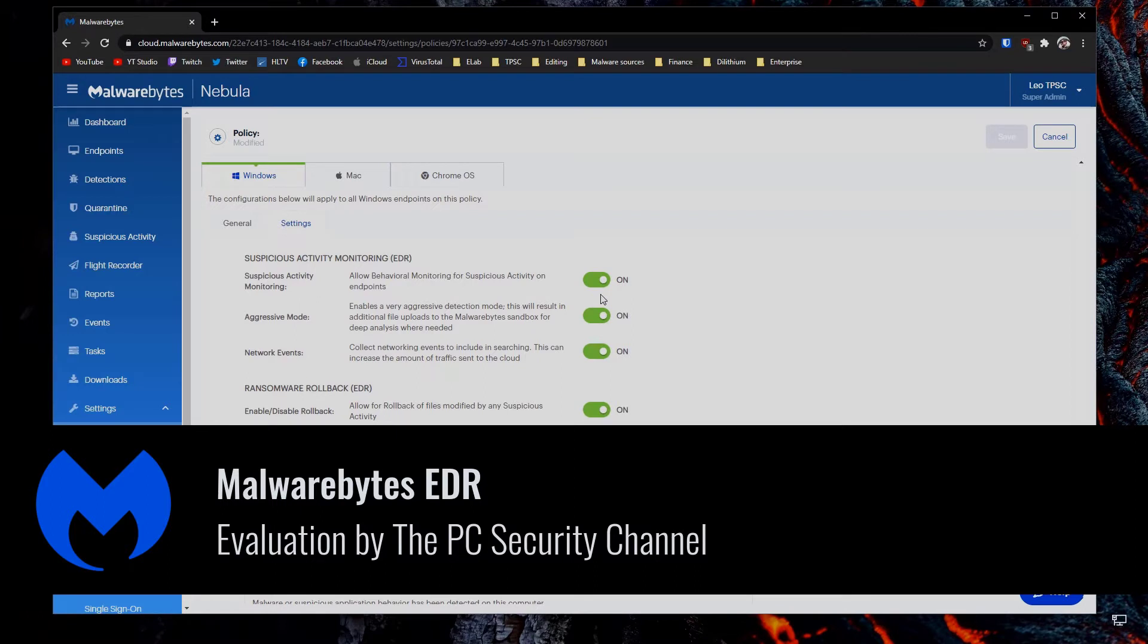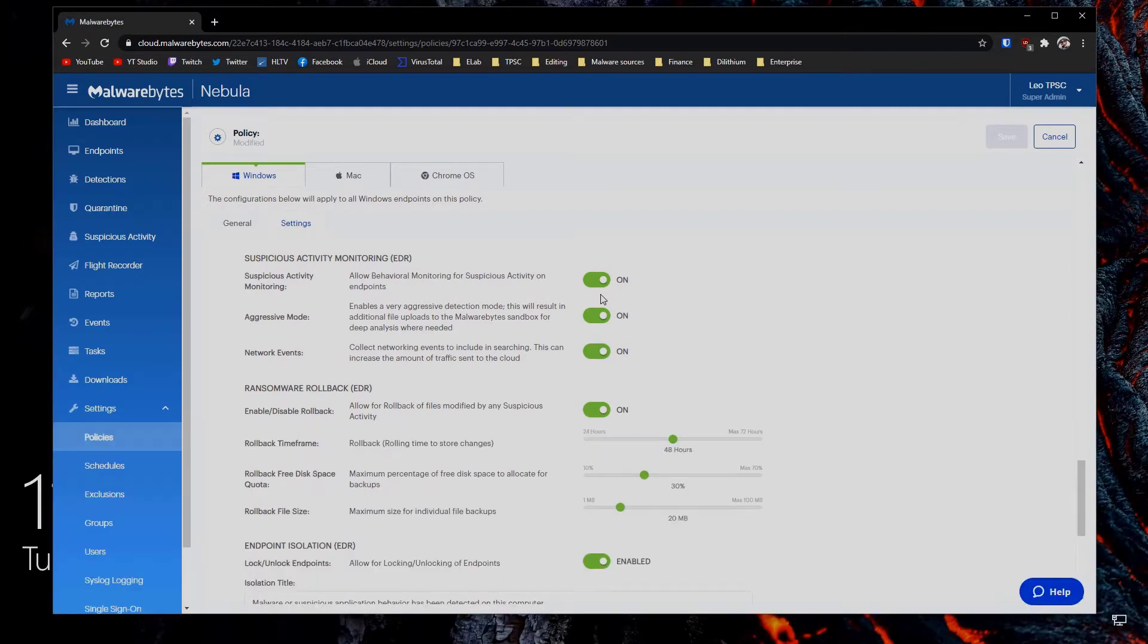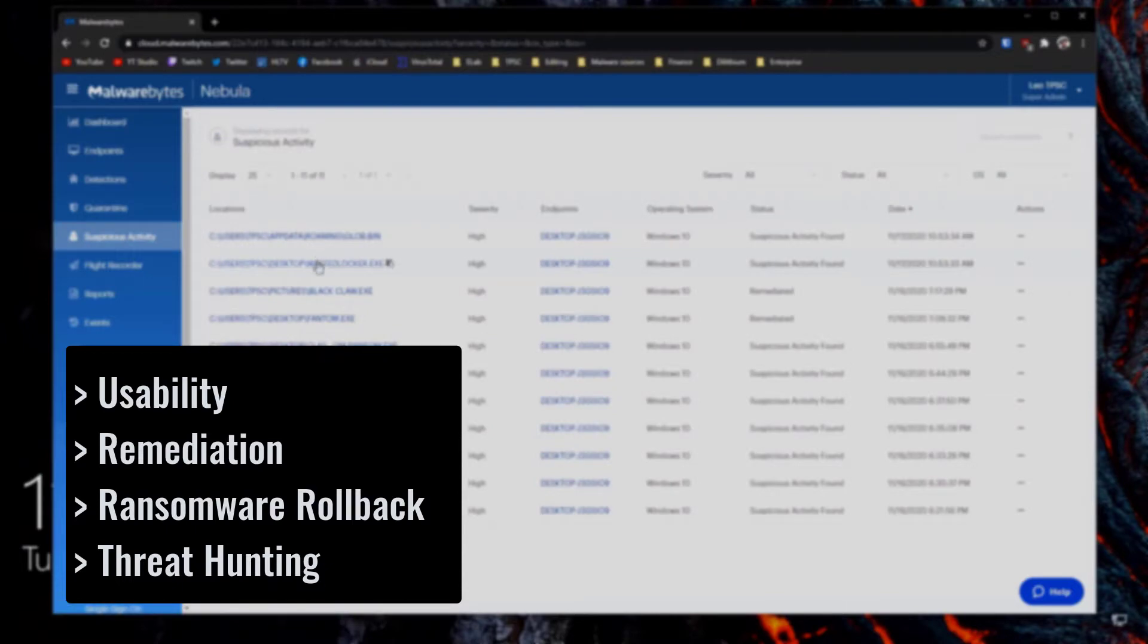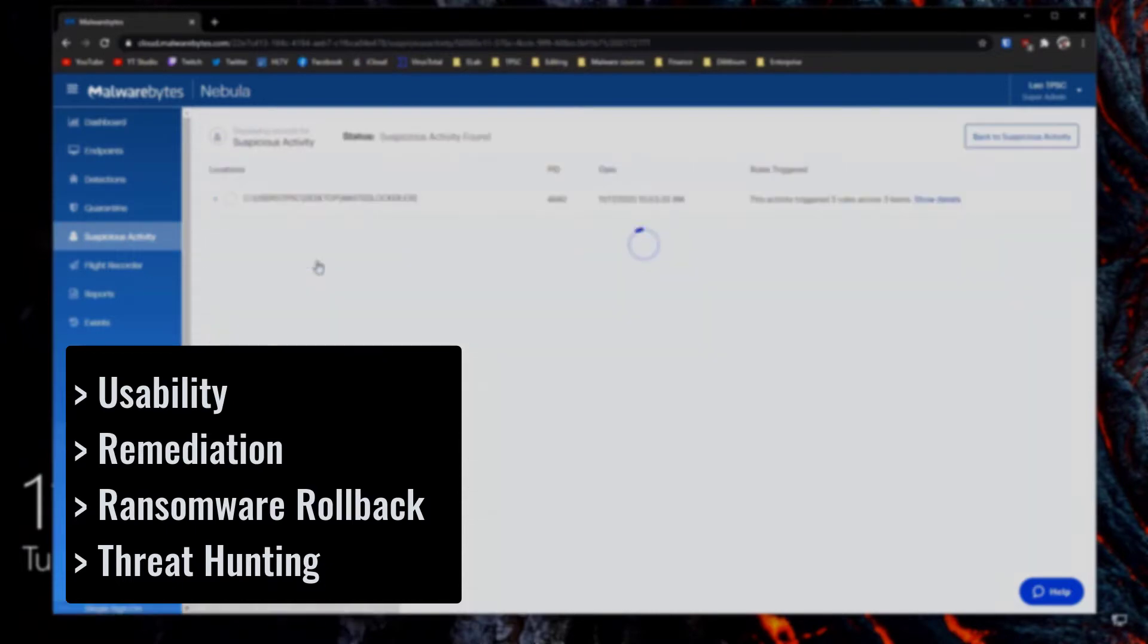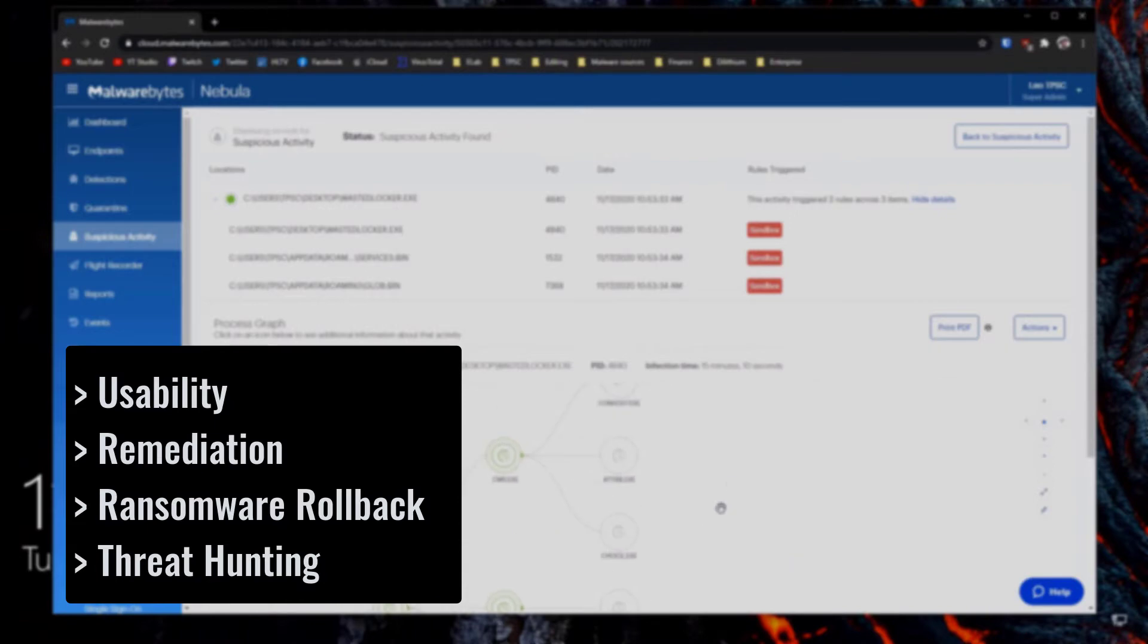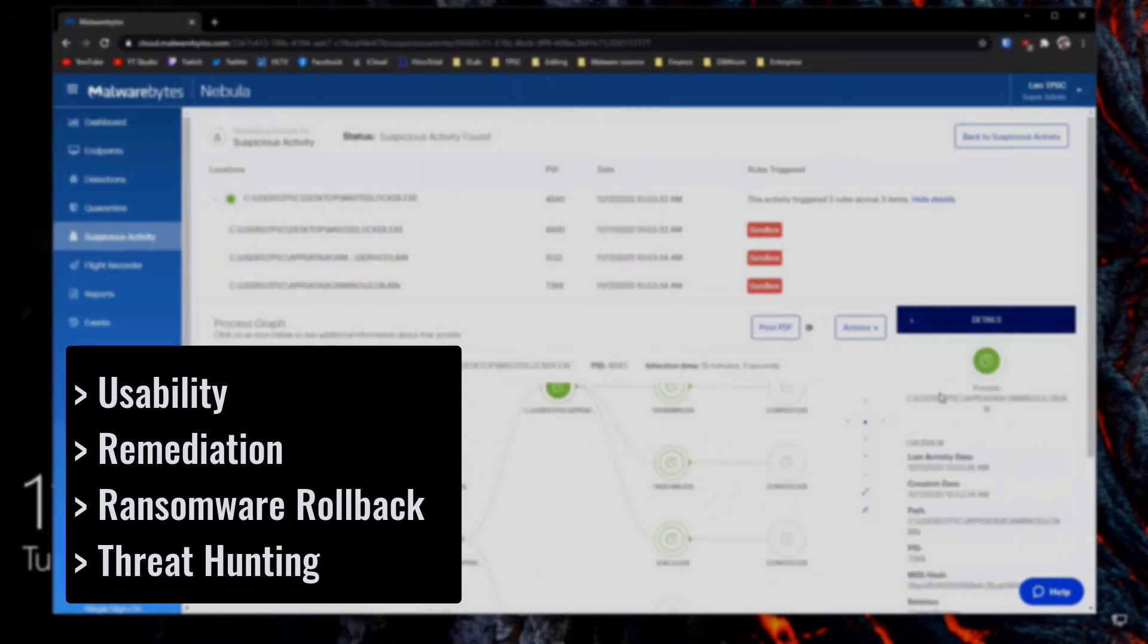In the next four videos we're going to examine different aspects of this product starting from usability, the general Nebula interface, and then going into remediation, what happens when you actually have to deal with malware, ransomware rollback which is one of the key features of this product, and threat hunting.